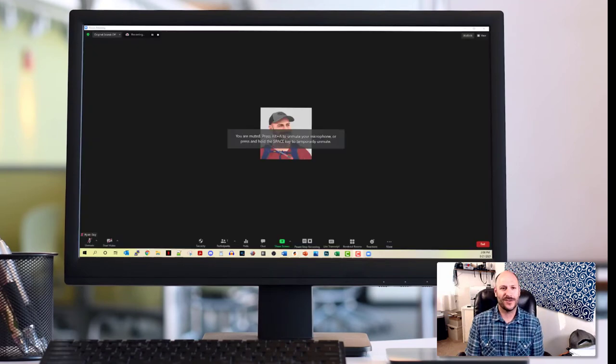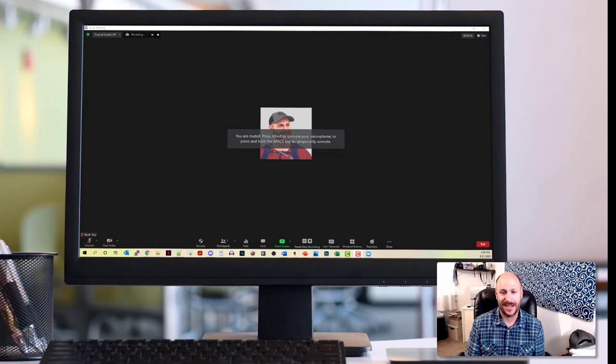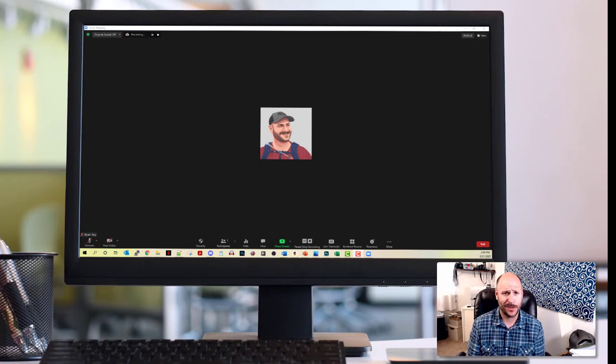All right, folks. So I've got a basic Zoom meeting open. I haven't done anything special other than just pulling up a Zoom session. It is set to cloud record because mine does that, but don't worry about that.